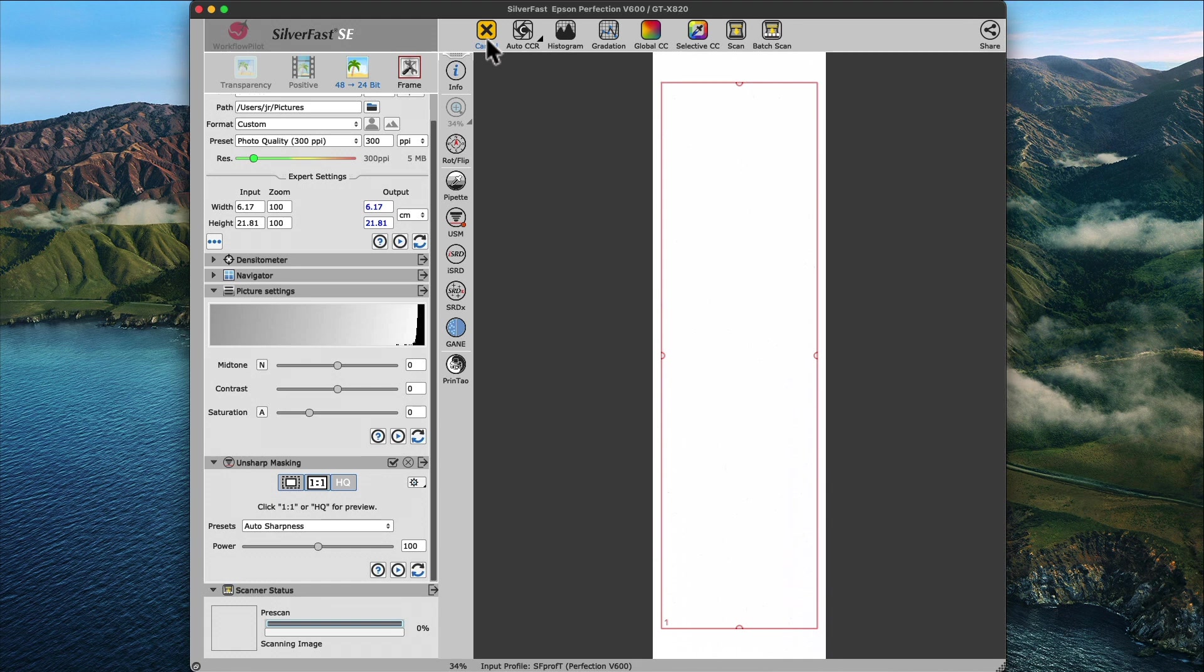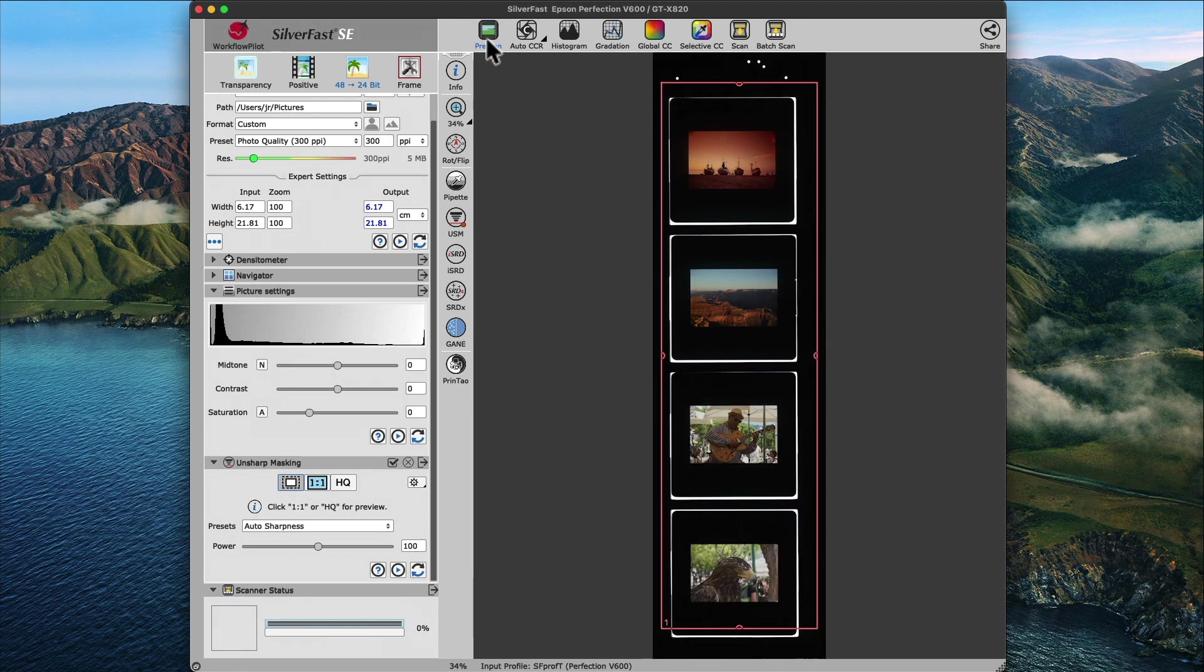Also, a pre-scan will never be saved as a scan to your hard drive. That would be the final or high-resolution scan. A final scan is almost never a scan of the whole flatbed, which would take too much time in a high-resolution.